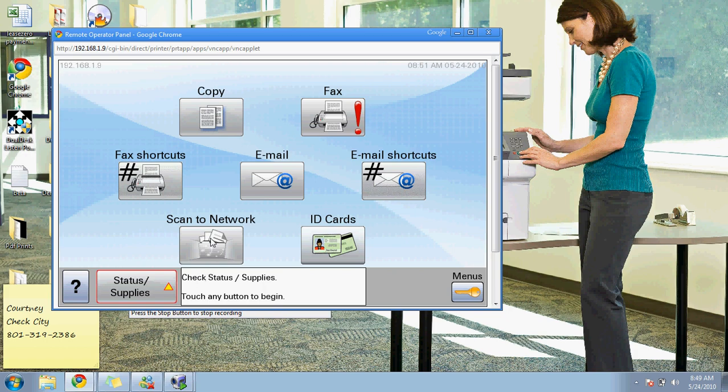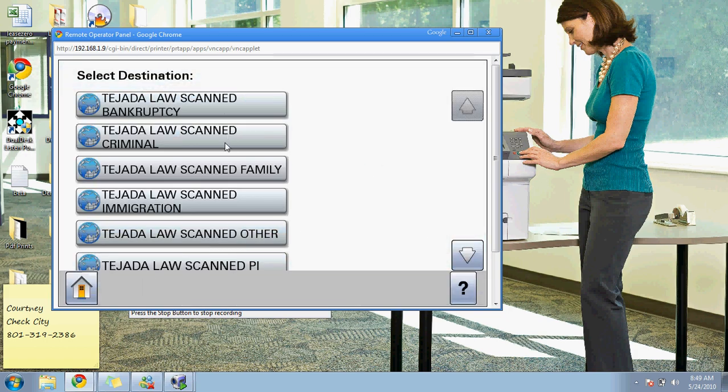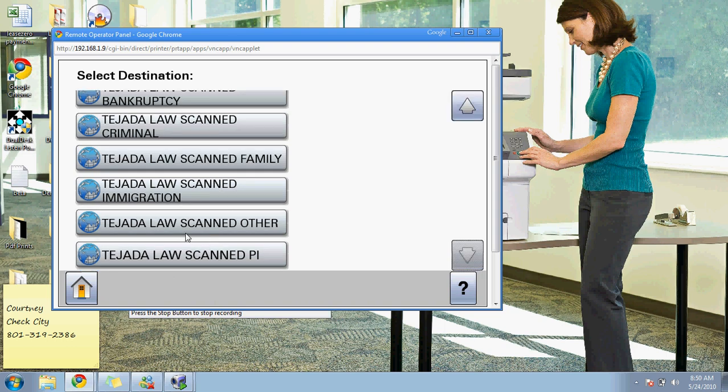And then scan to network allows you to scan to a file folder on your network. You just map the address for the folder and scan everything into that folder as a PDF. Just choose the folder. It's really easy.